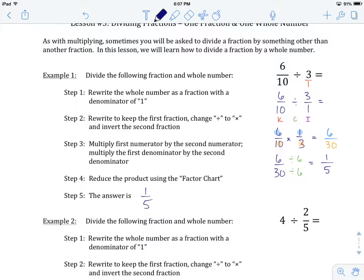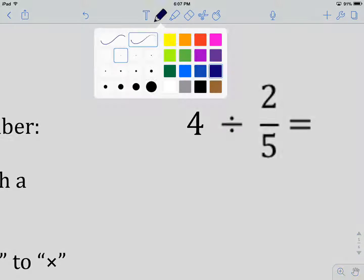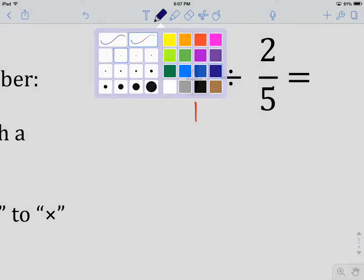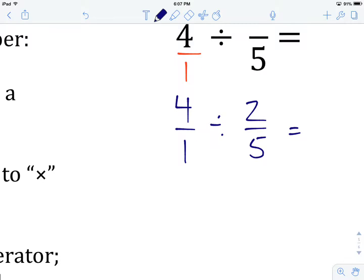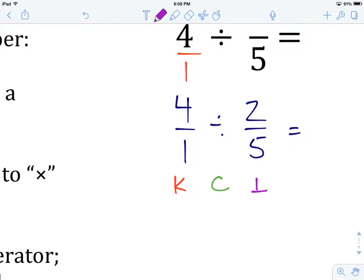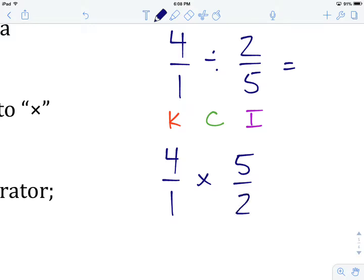Let's look at example number 2 and try that procedure again: 4 divided by 2 fifths. It's division with a whole number in there. First thing we want to do is write that whole number as a fraction over 1. So we have 4 over 1 divided by 2 over 5. We keep the first fraction, change division to multiplication, and invert the second fraction — giving us 4 over 1 times 5 over 2.